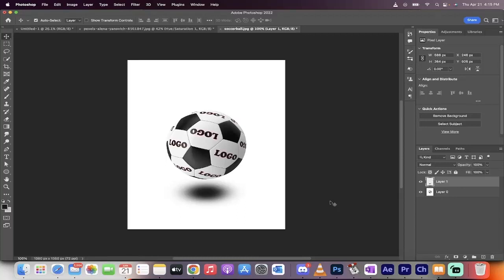Hello everybody, welcome back to another Adobe Photoshop 2022 tutorial. In this one, I'm going to show you how to create a realistic ground shadow in about 60 seconds.